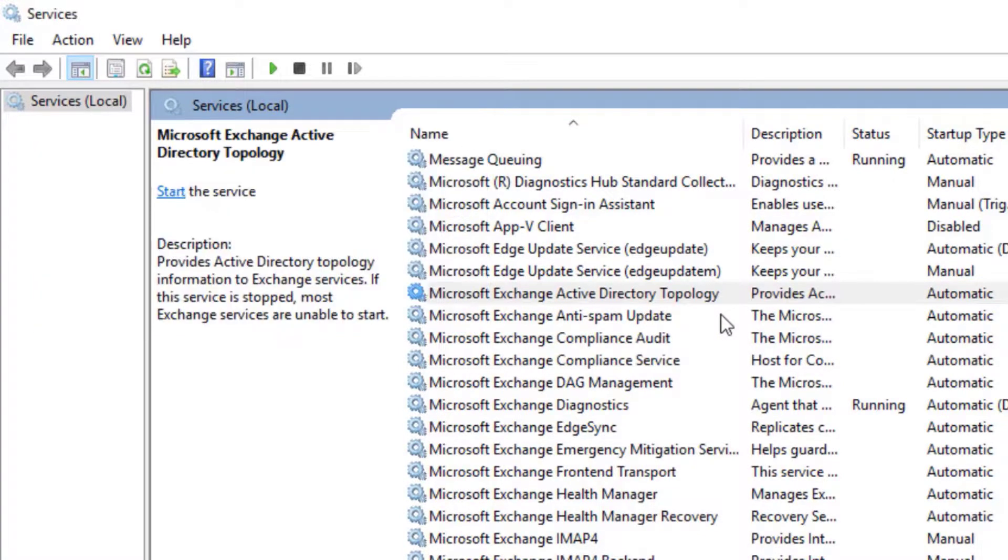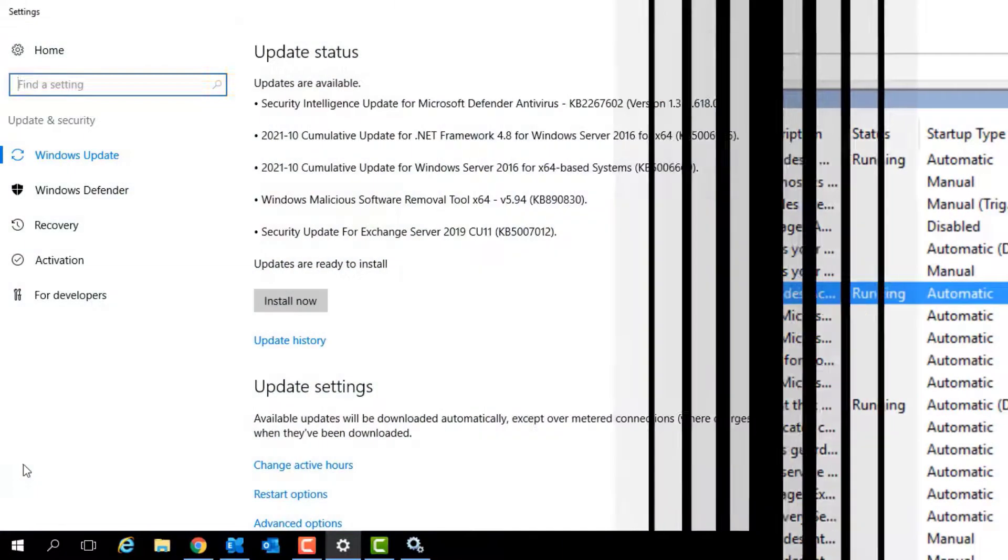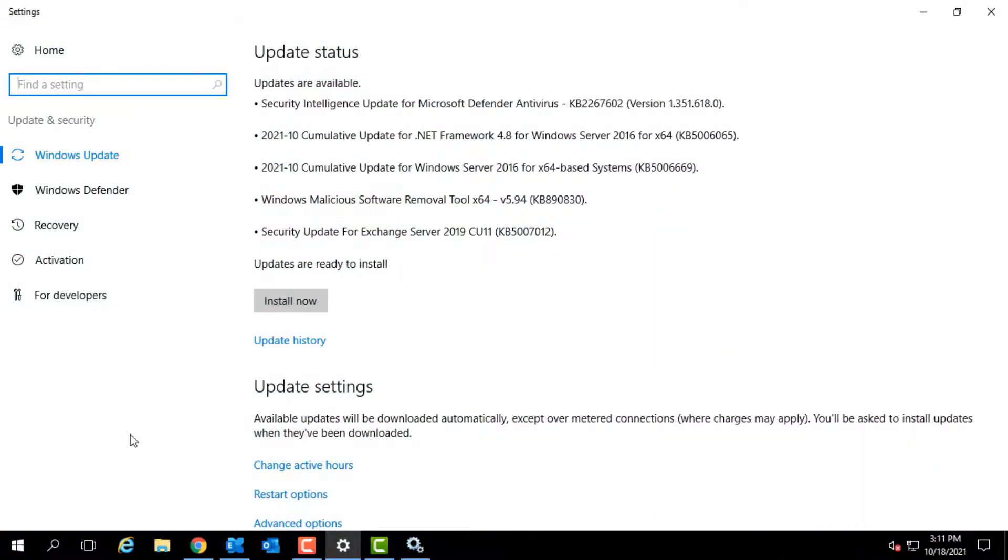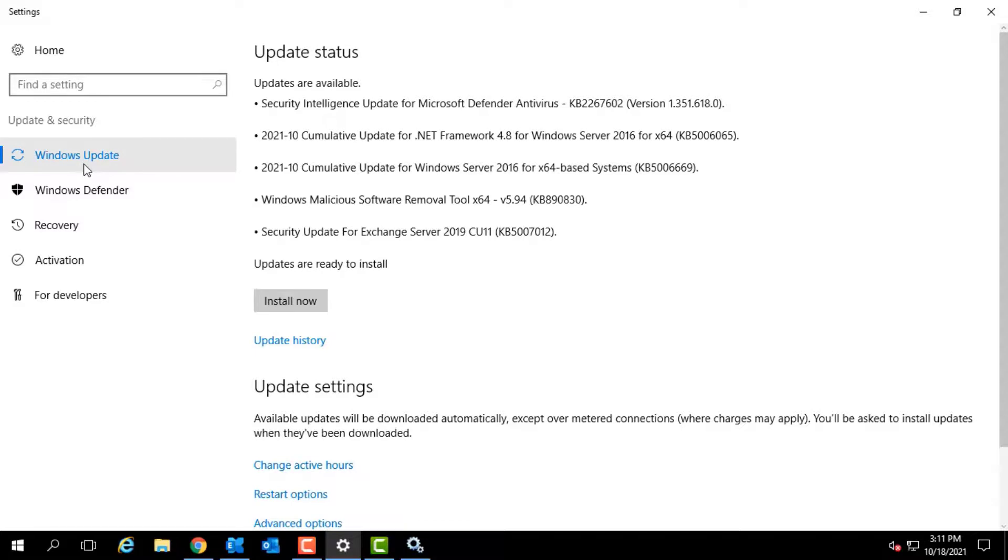We also recommend you to check if there are any pending updates and install them as they may prevent certain Exchange services from starting automatically on reboot.